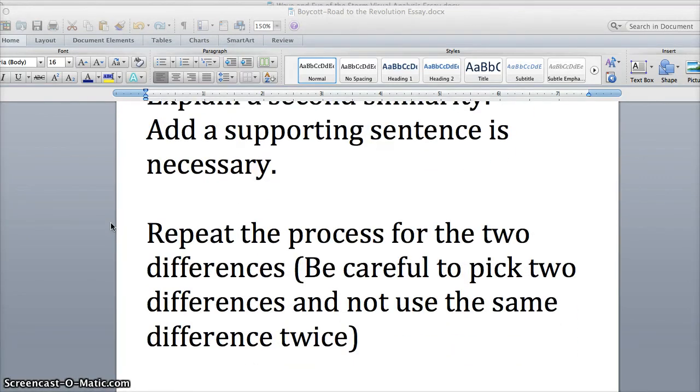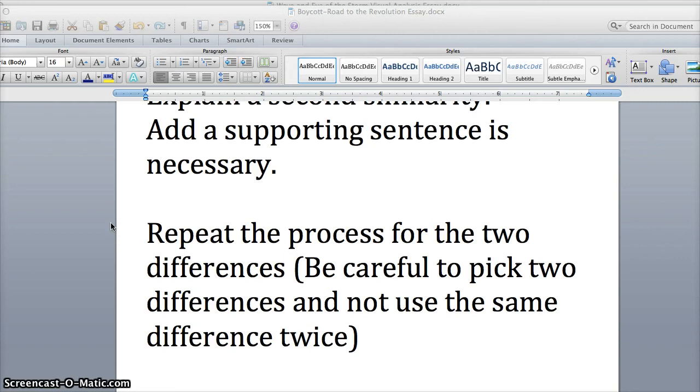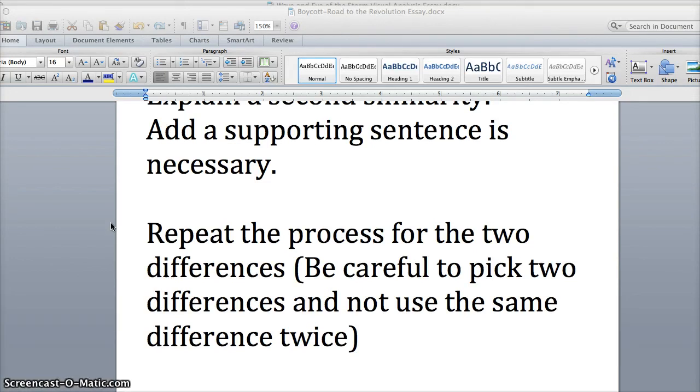The one thing I'll say that's different about going to differences and similarities is make sure you pick two differences. Don't just talk about the same difference twice from the Patriots' perspective and the British perspective, or from the perspective of the people that are looking to end segregation and those that want to keep it. You don't want to pick the same one and use it twice. You want to make sure you're really using two separate differences.